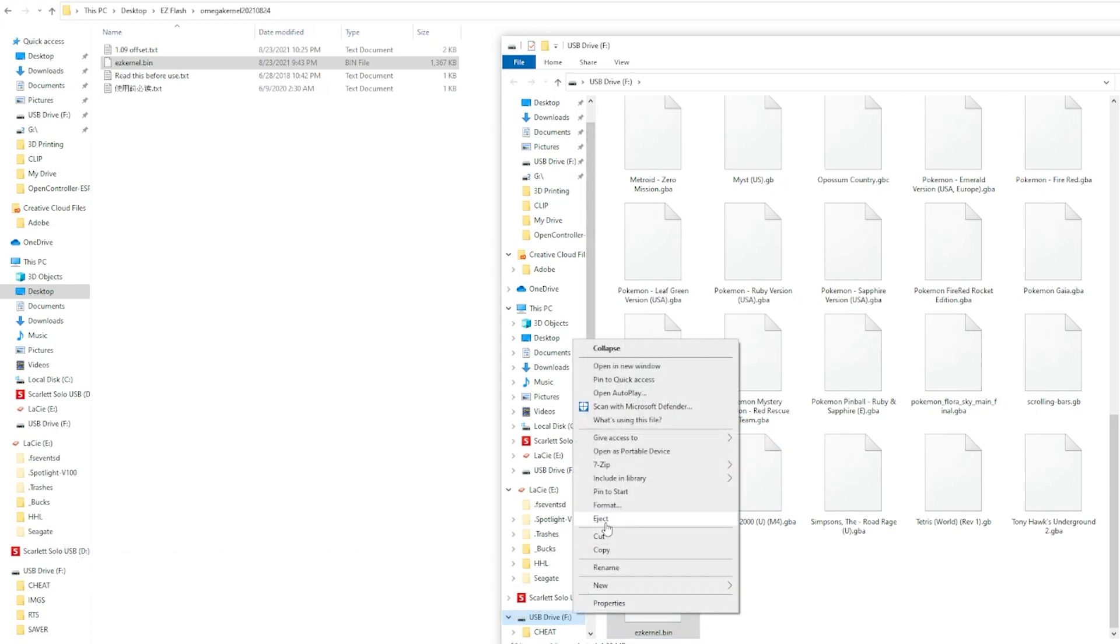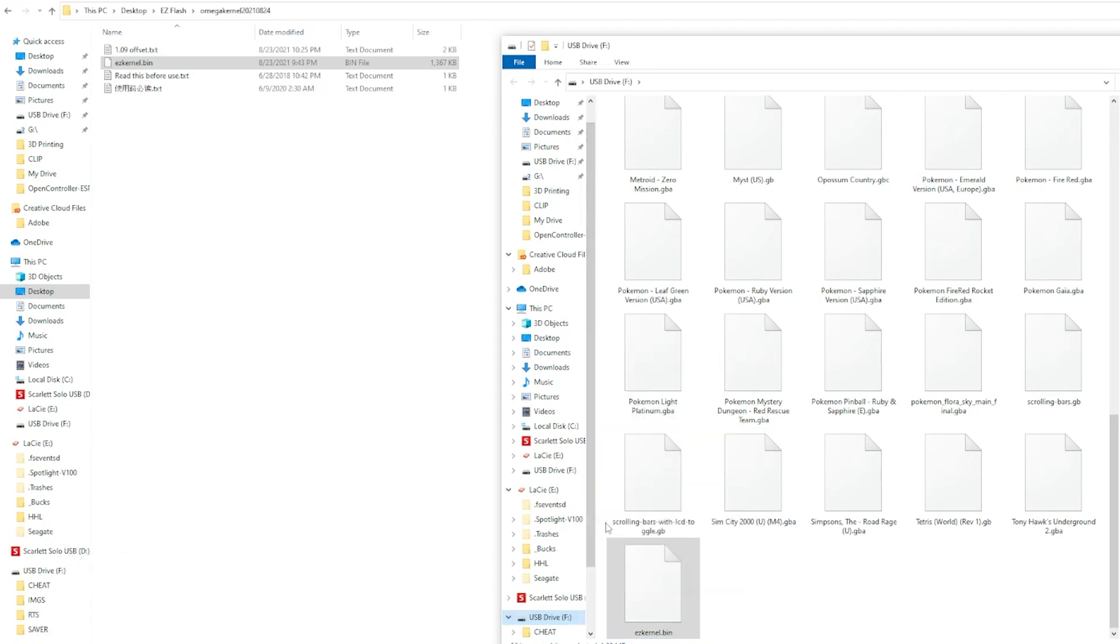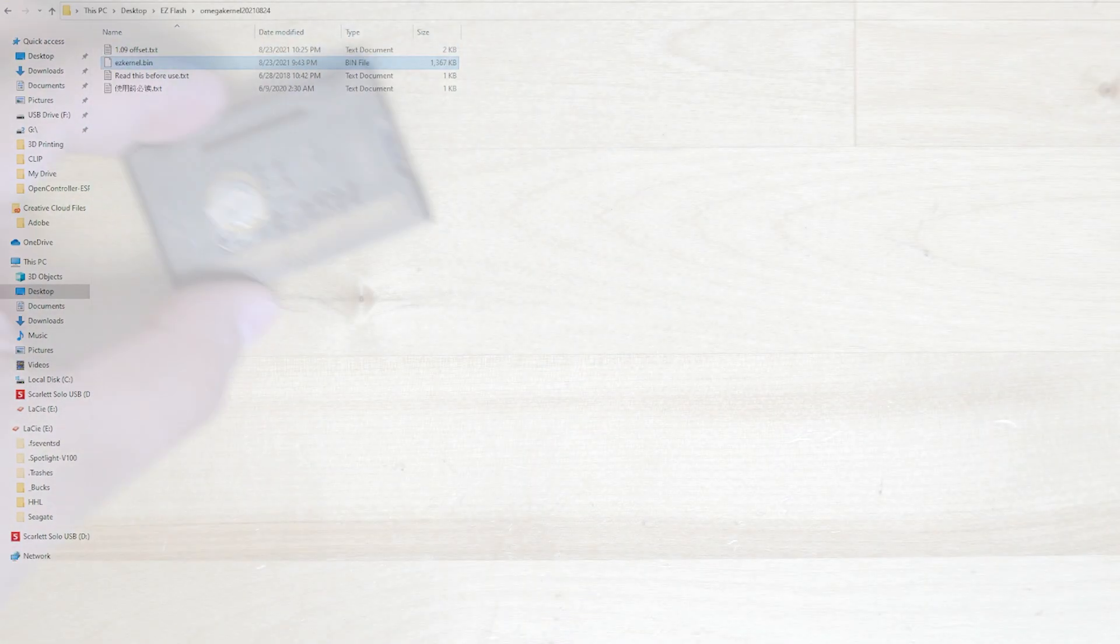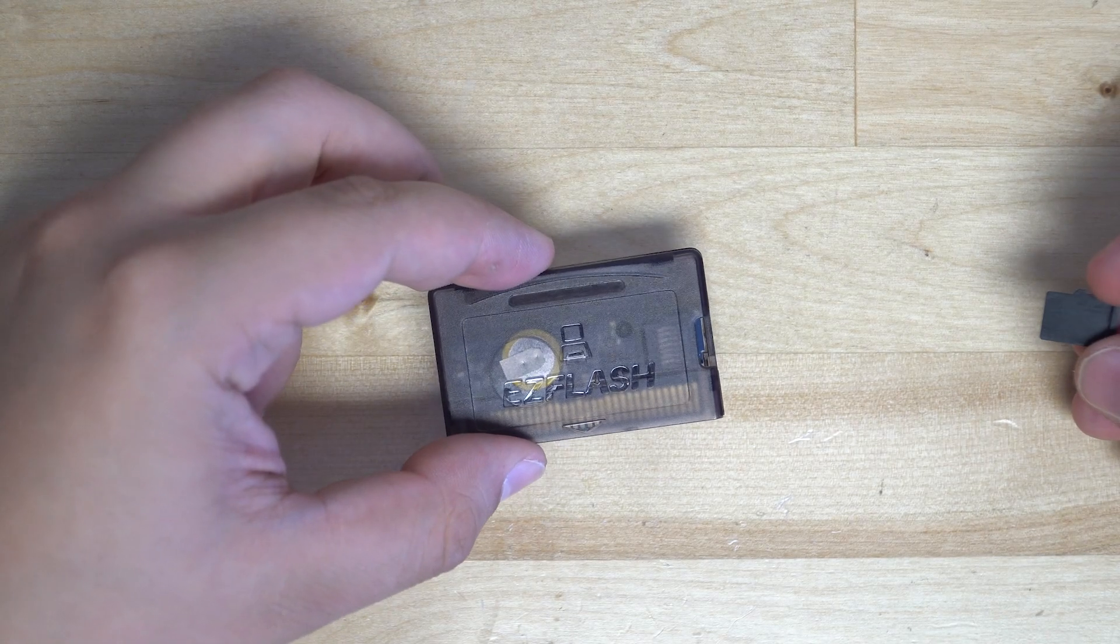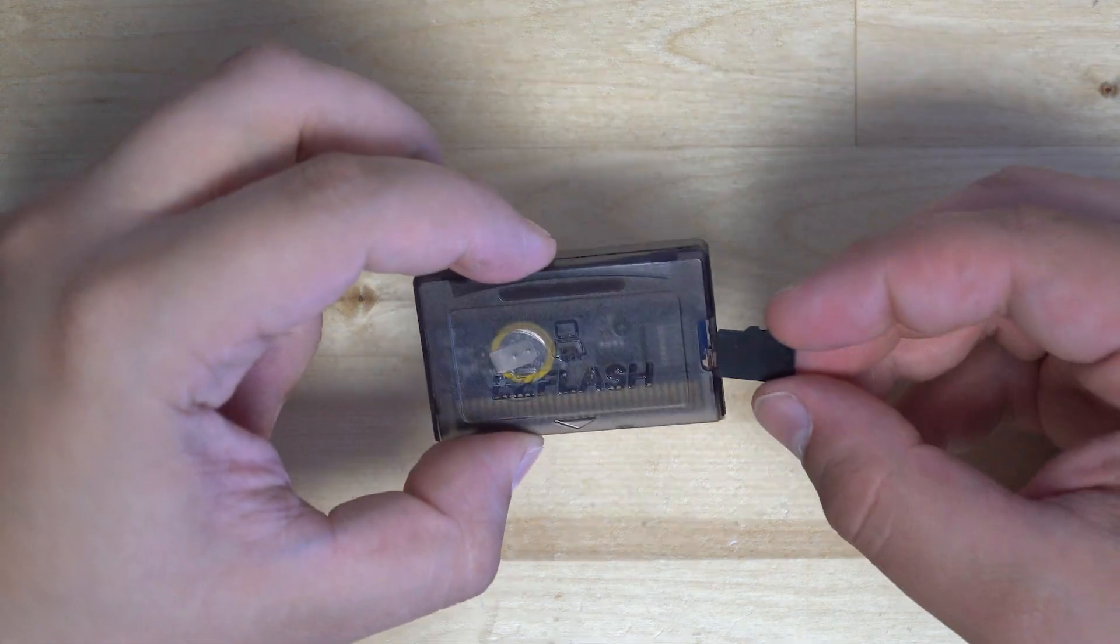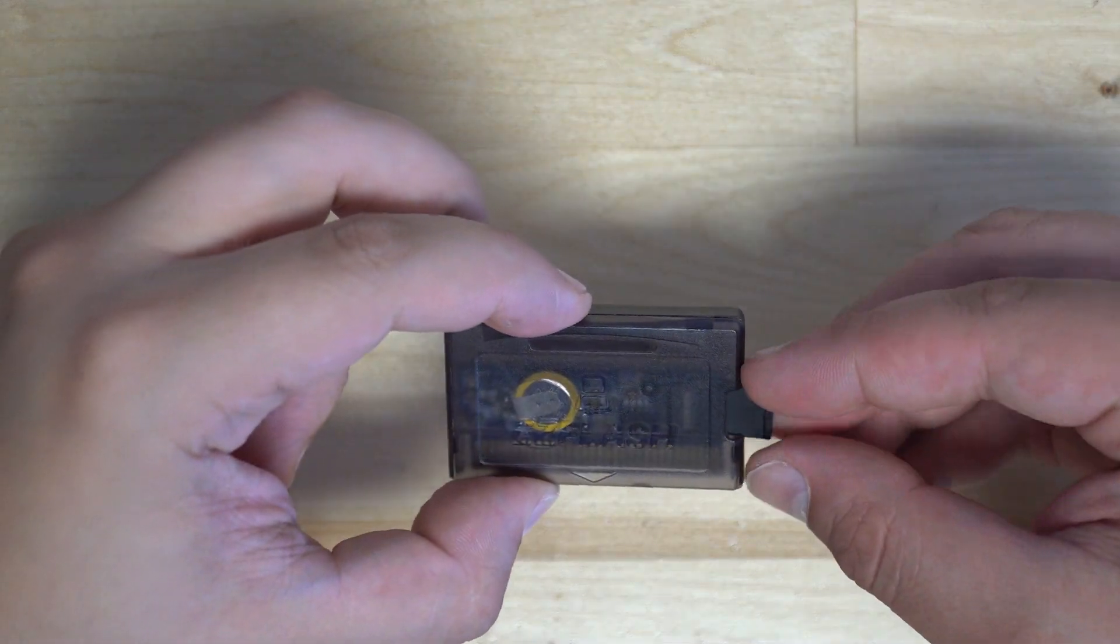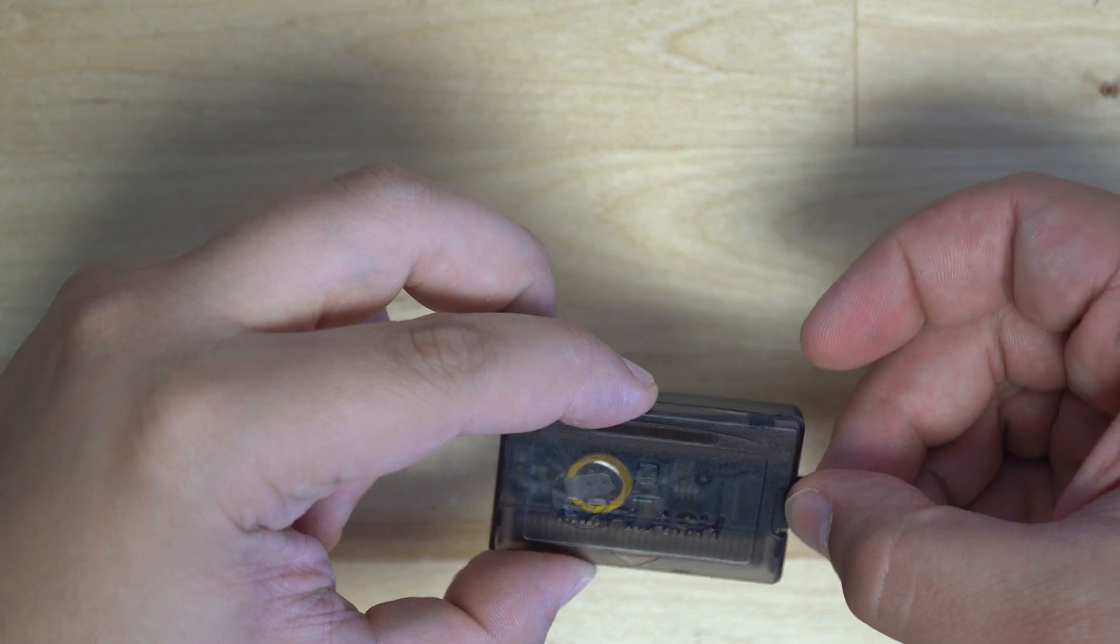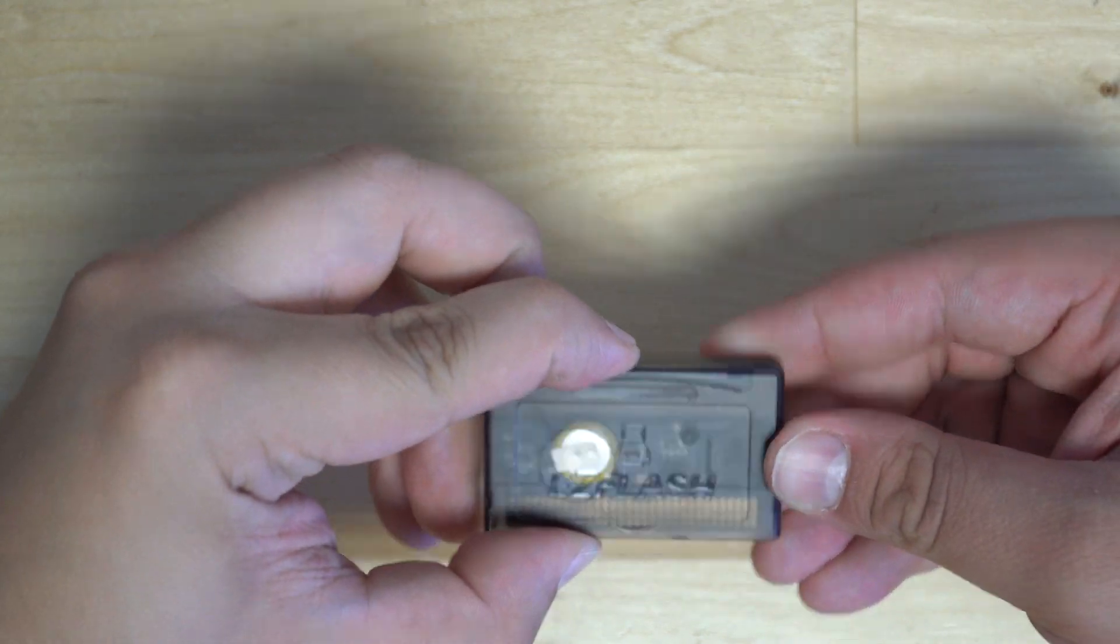Now we have our images folder, cheat folder, and the update file. We can now eject the SD card and plug it back into our cartridge.